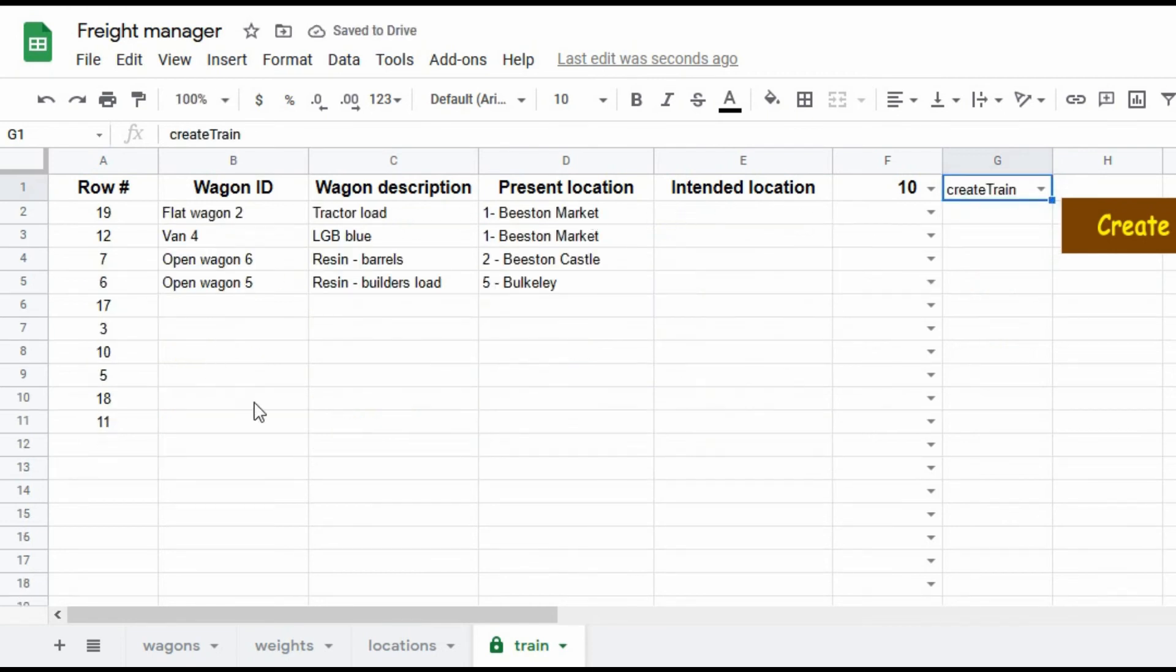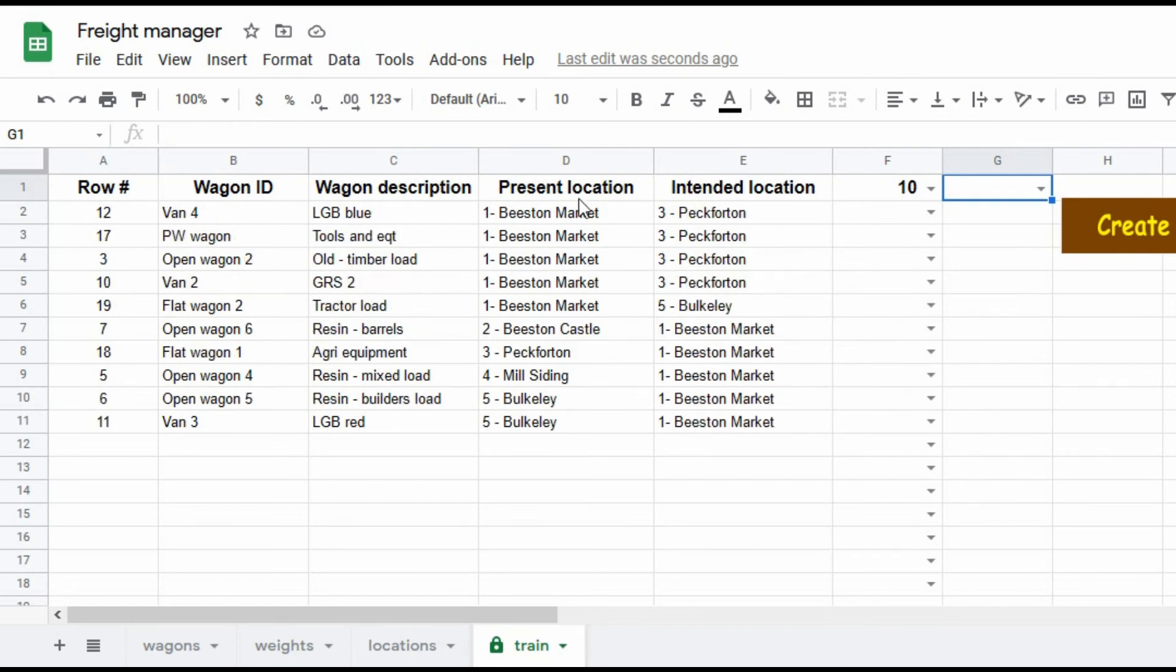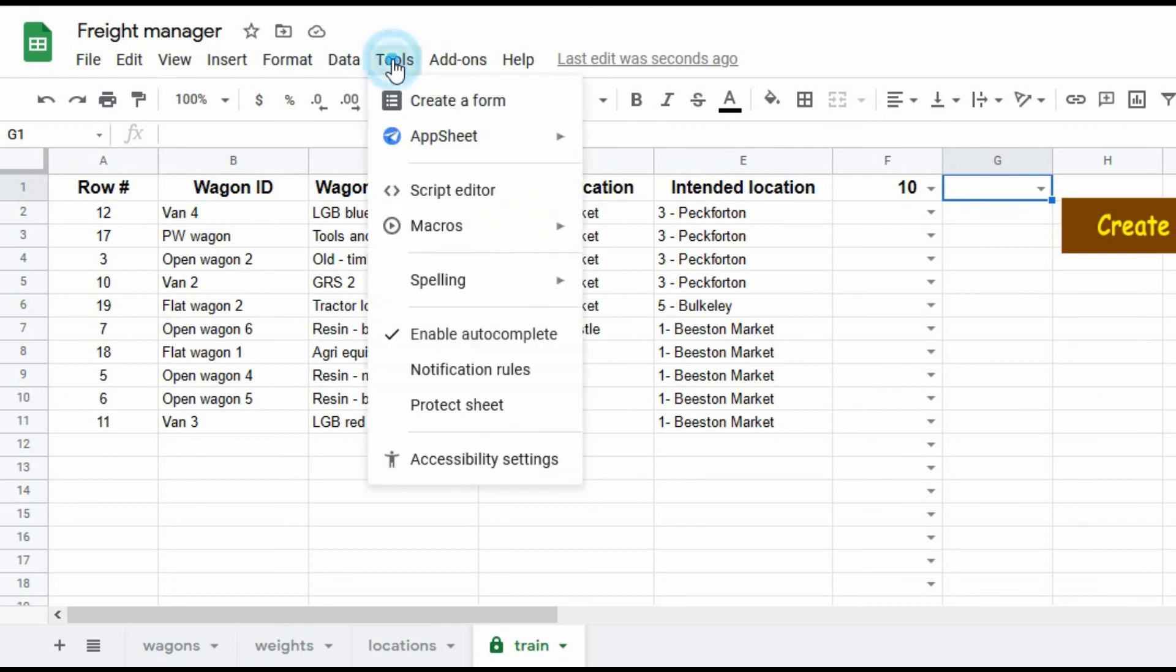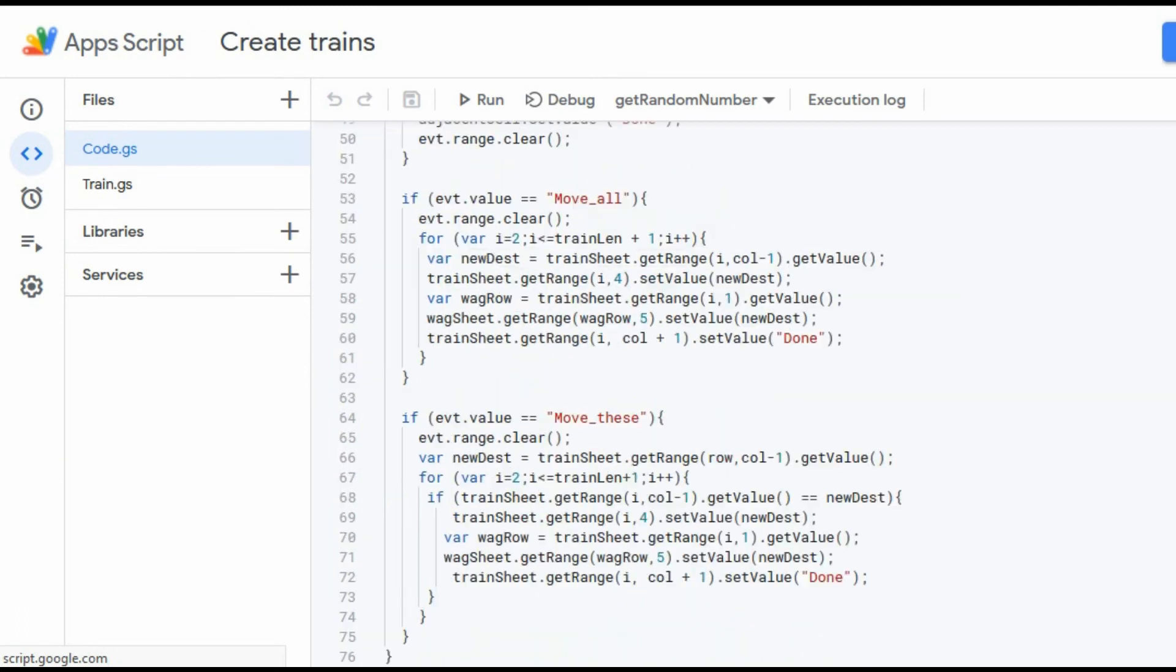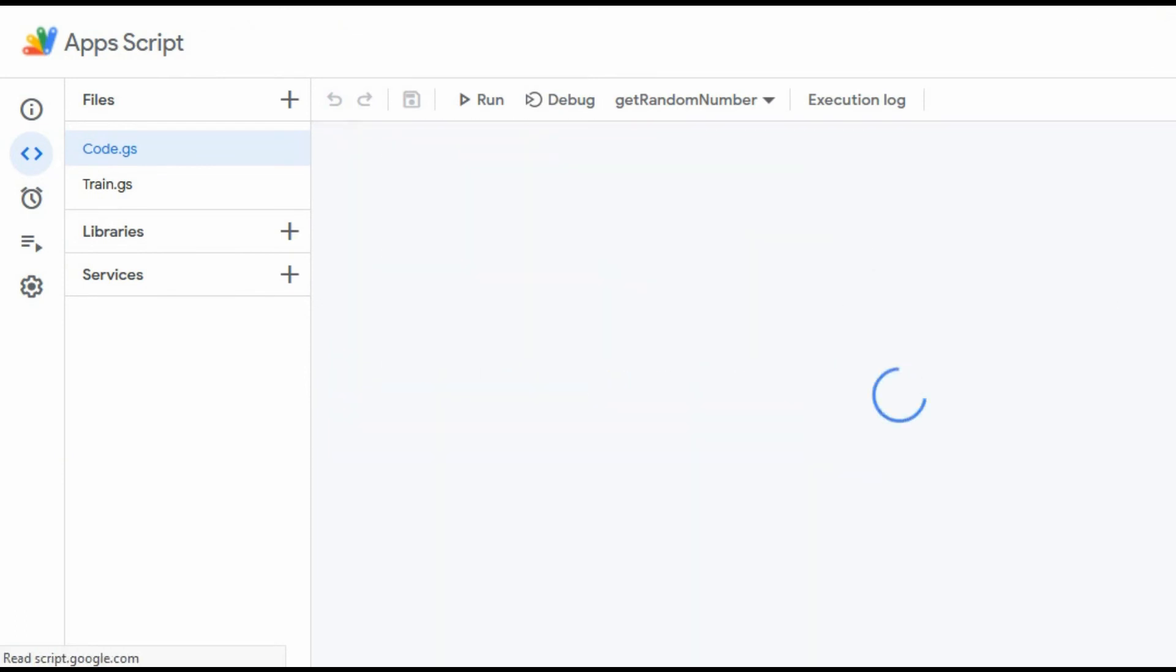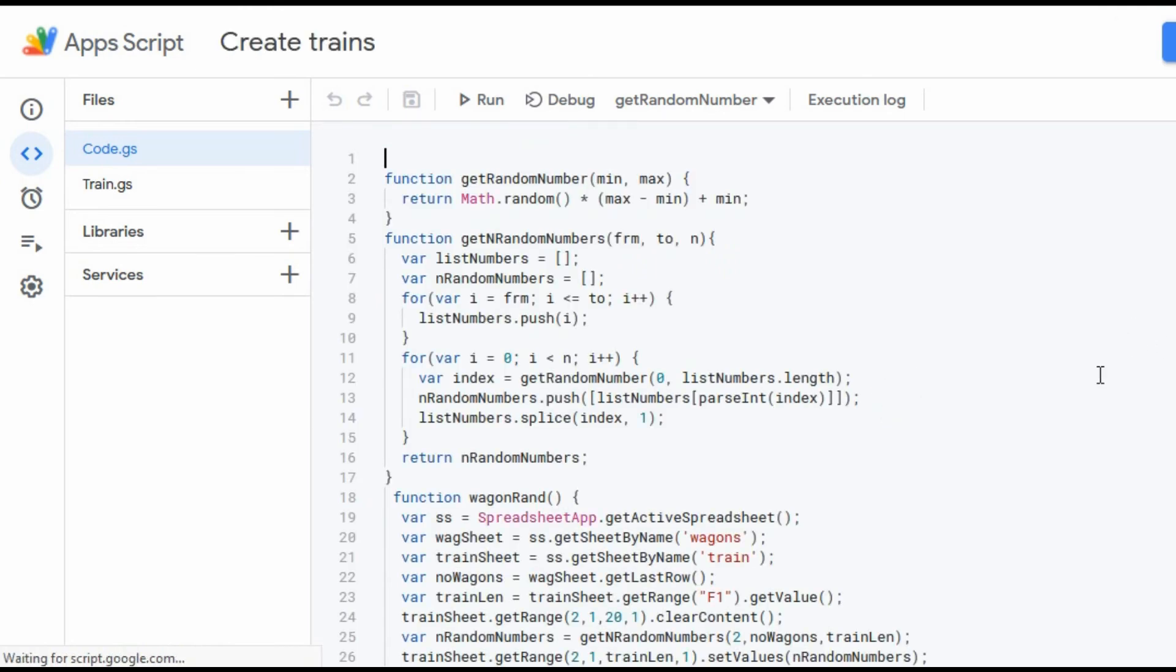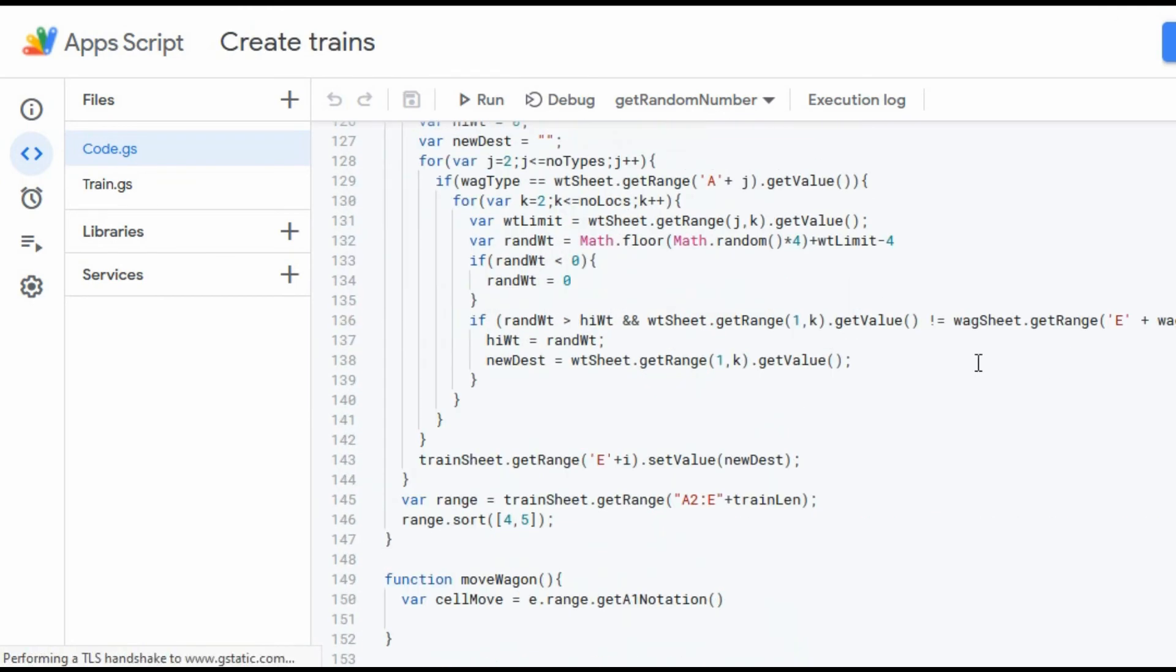There we are, creating a new train. And as you saw before, I can shift it from where it is now to the location that it was intending to go. Behind all this is a bit of script. It's not an enormous amount of script actually. As you can see, there's only about 150 rows of script.